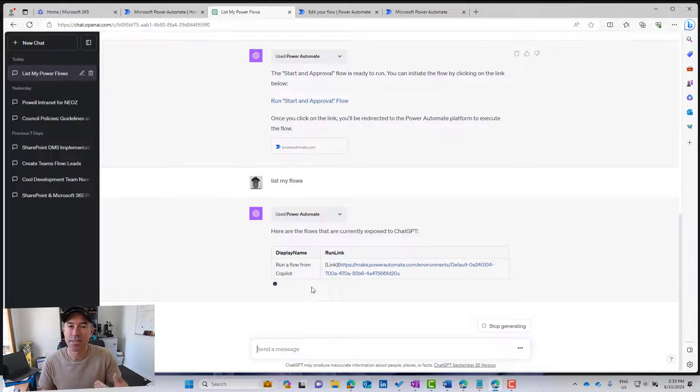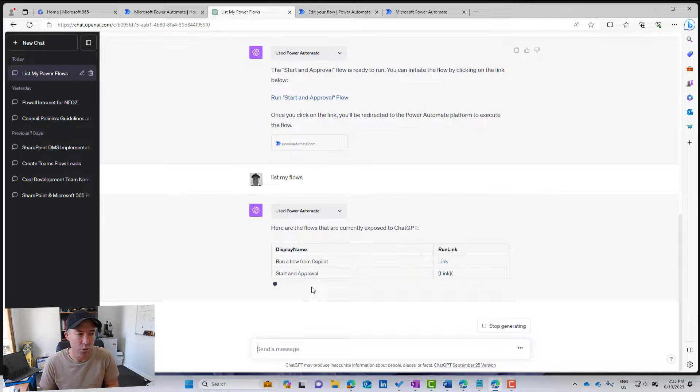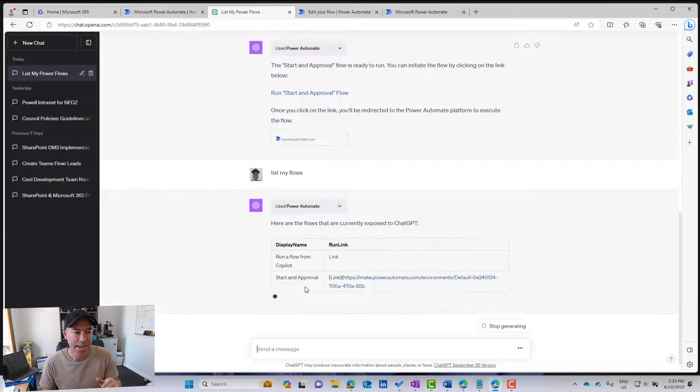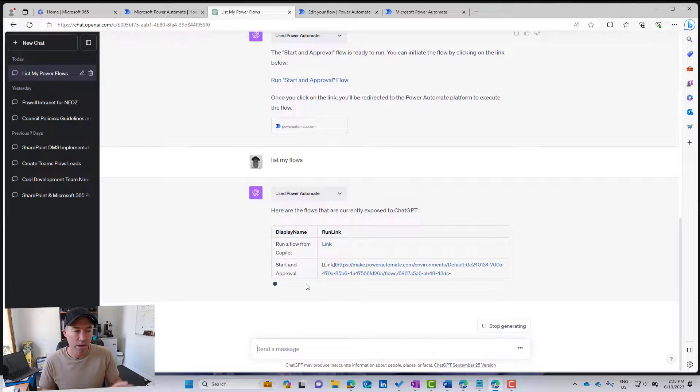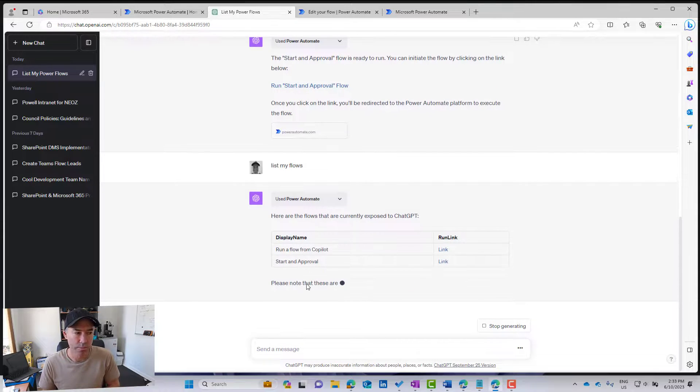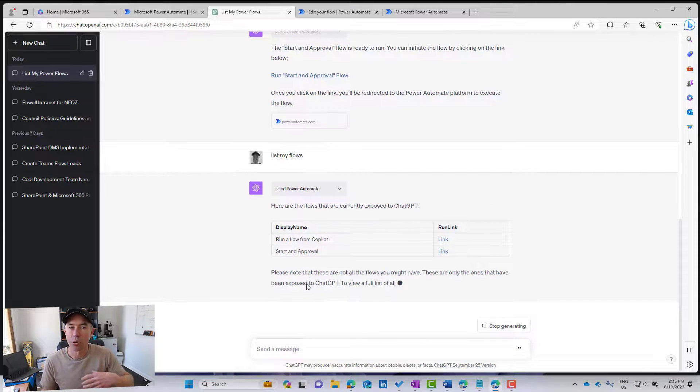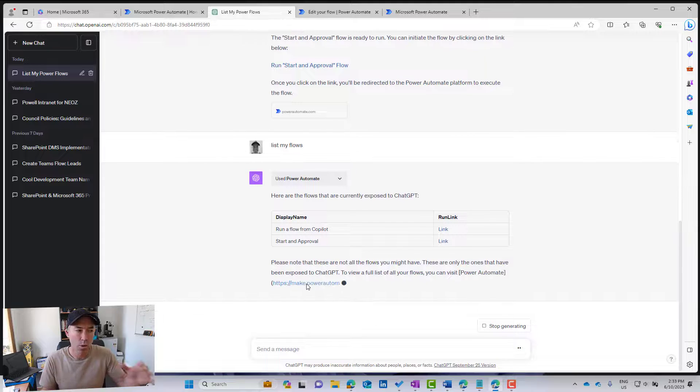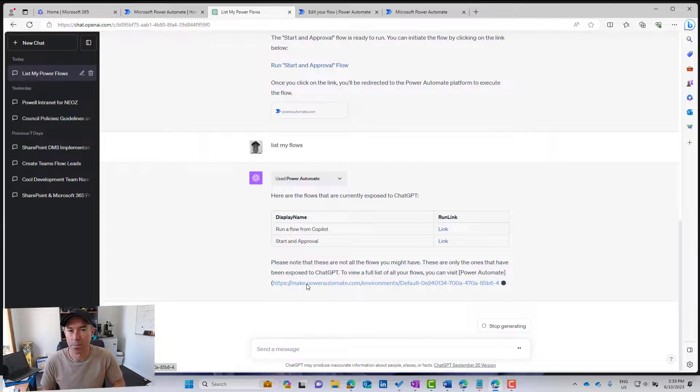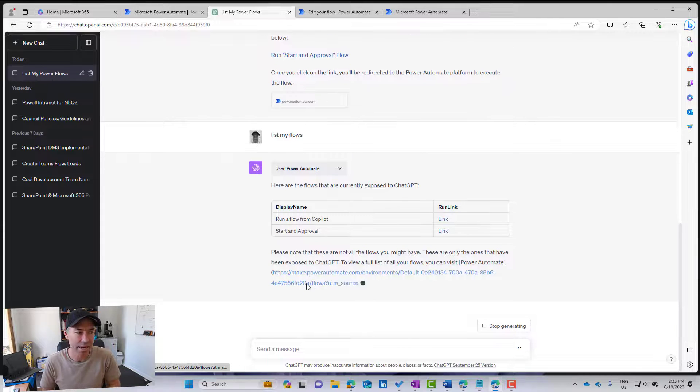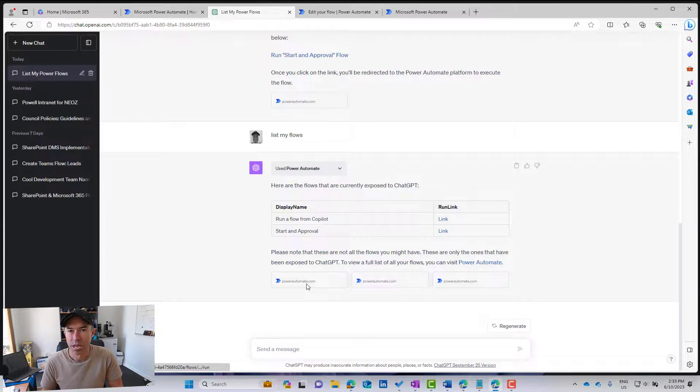So again, here, it's just listing out the flows that are going to be available to me, and at the moment, I've only got the two. So but in time, once that gets picked up, we'll have another one there that we can run.